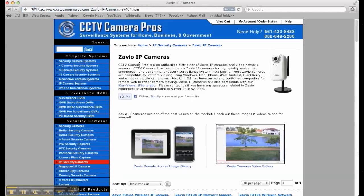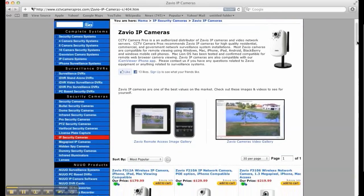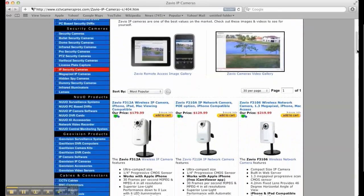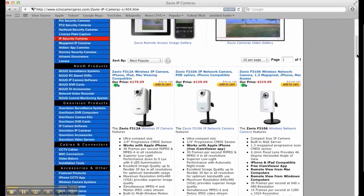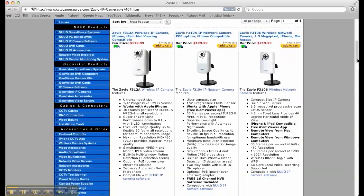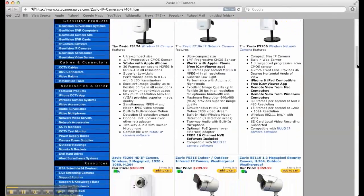For more information about Zavio network security cameras, please visit www.cctvcamerapros.com slash Zavio.